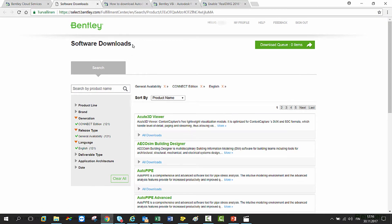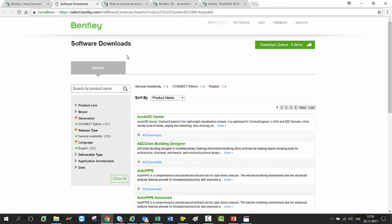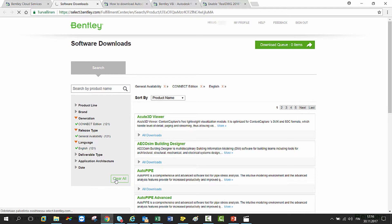Here in our Software Download Center, there are pre-filters set. So please click the Clear All button to clear them first.